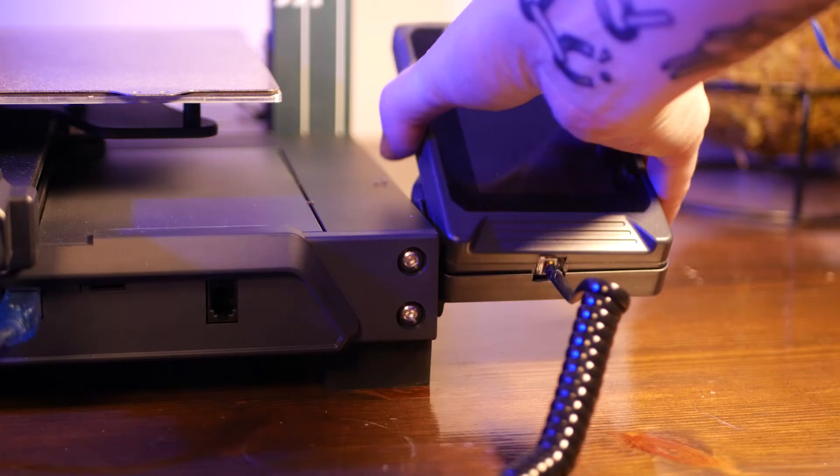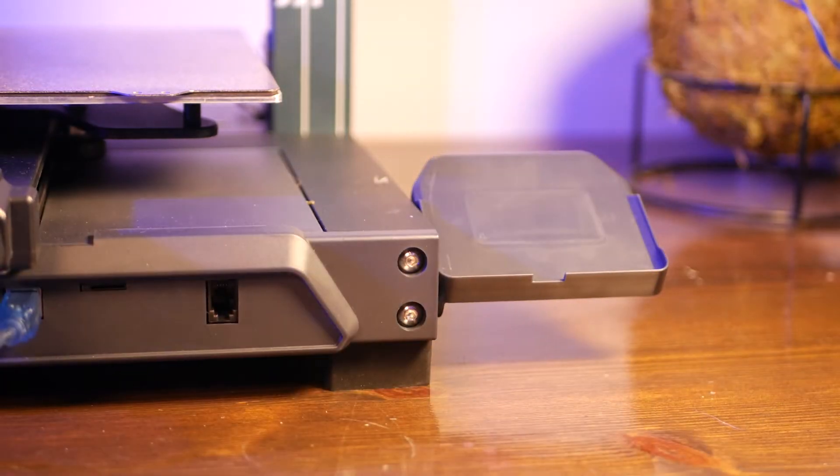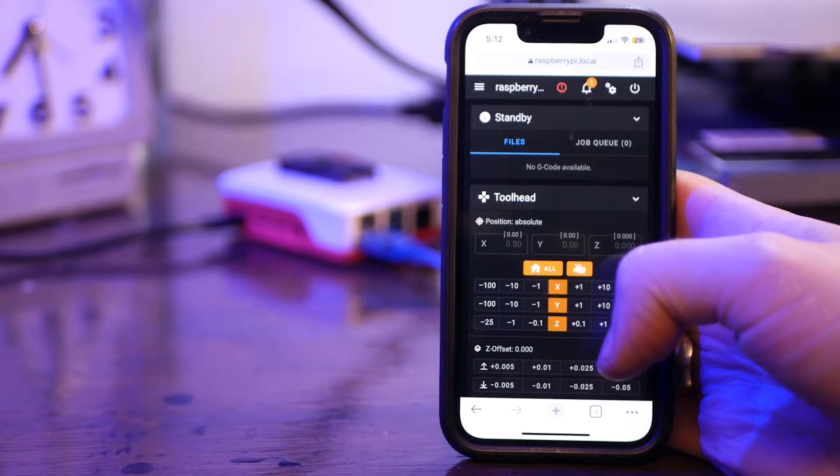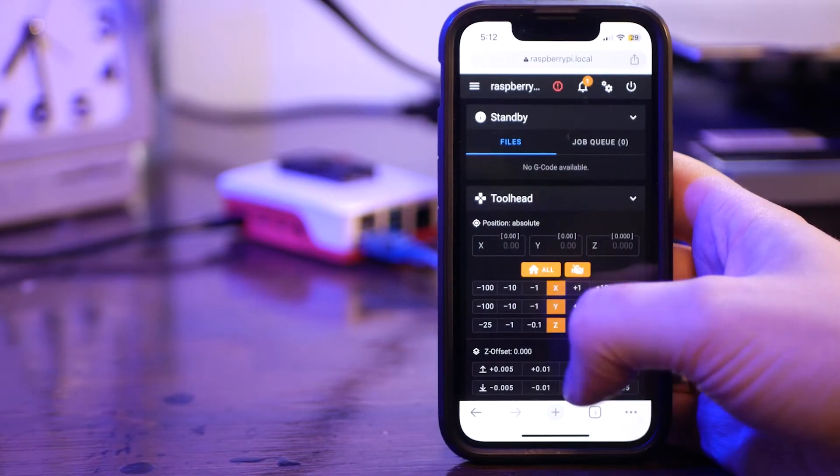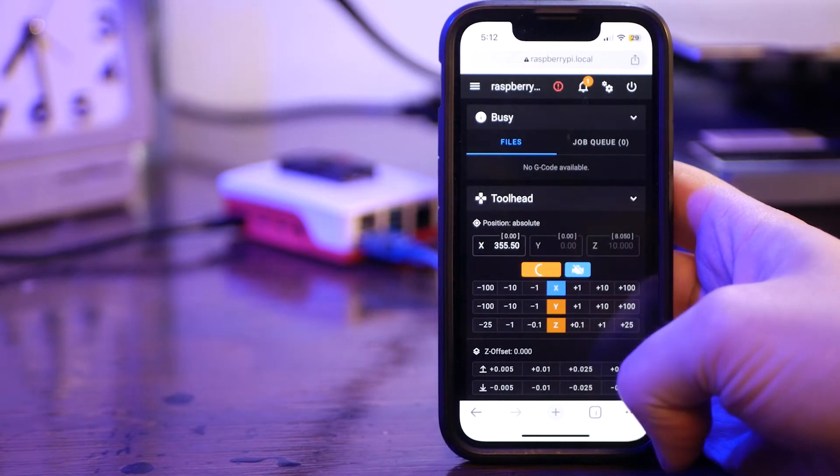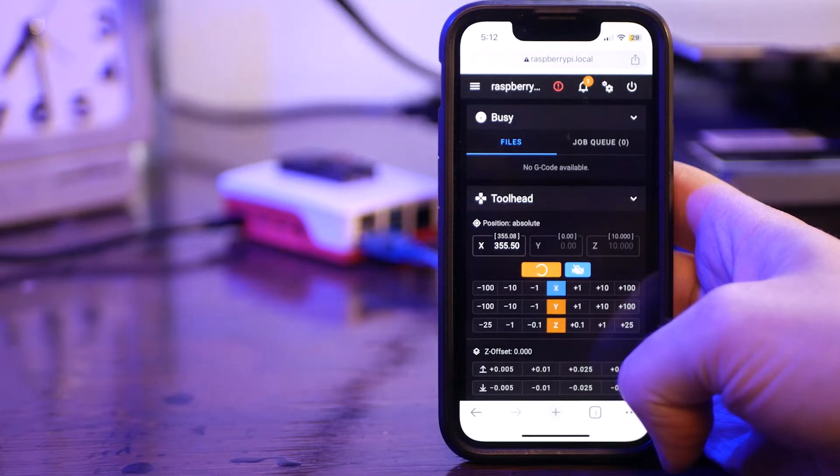You can also safely disconnect the screen as Klipper doesn't support it. But don't worry, we can control the printer from any device on the network, even your smartphone.